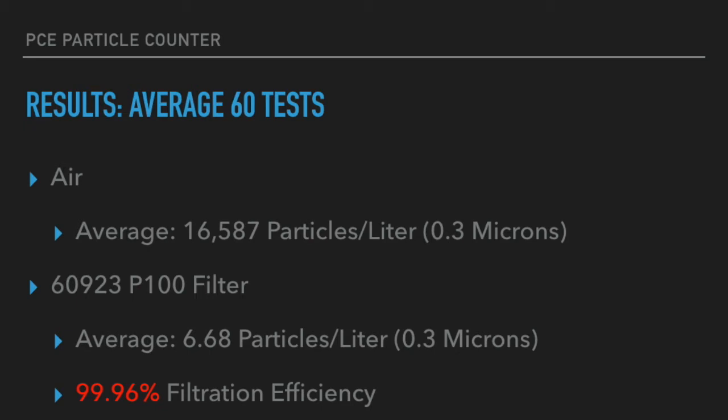During this series of testing, this 3M 60923 P100 filter came very close to the 99.97% filtration efficiency theoretical max. And so this 99.96% filtration efficiency is definitely one of the best filters we've tested, and it should work very, very well.